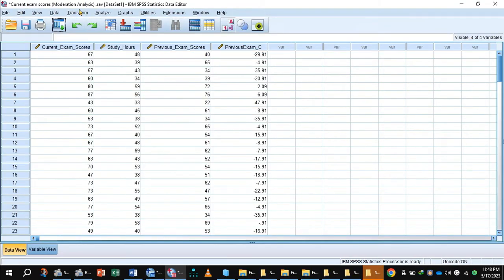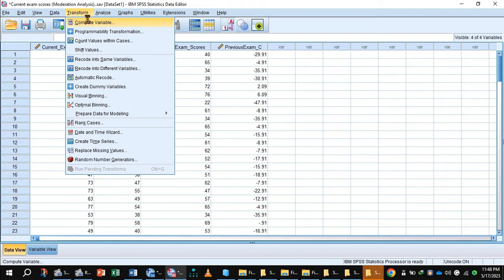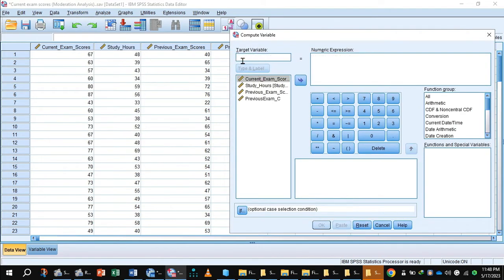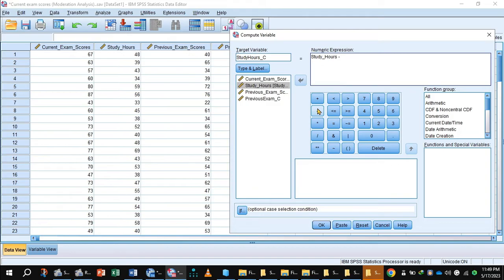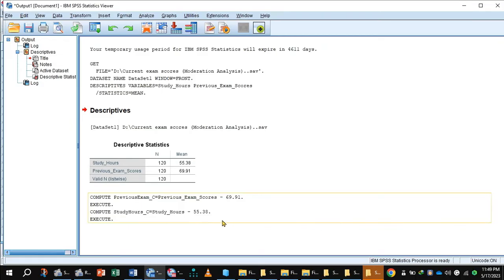Go to data view, click Transform > Compute Variable, then Reset. In the target variable, write 'study_hours_C'. Shift study hours to the numeric expression, minus the mean value of study hours, which is 55.38. Press OK. The command has been executed.